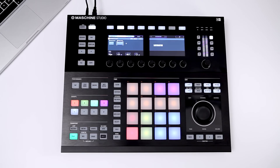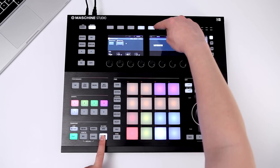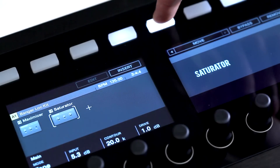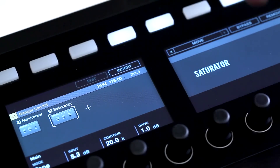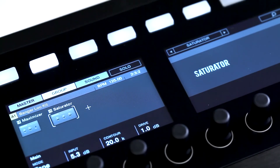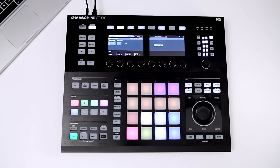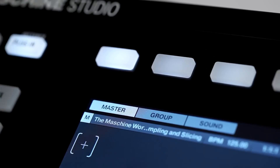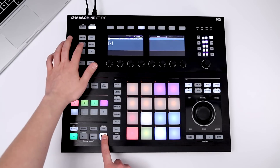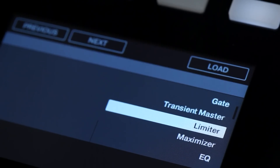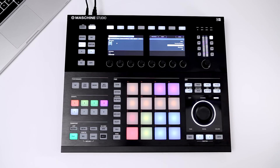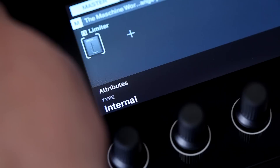Holding down Shift gives you the option to change the sequence of effect plugins, or bypass or remove them. You can also insert an effect on the master level. Master effects affect your whole track, and it's recommended to insert a limiter plugin here to avoid distorting Maschine's master output.